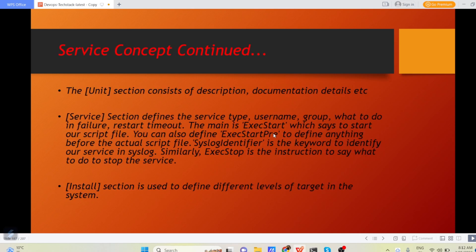So that's it about the basic concepts of service. Now let us go to our system and understand how to write a shell script for disk space checking and then how to create a service which is going to monitor our disk system continuously.